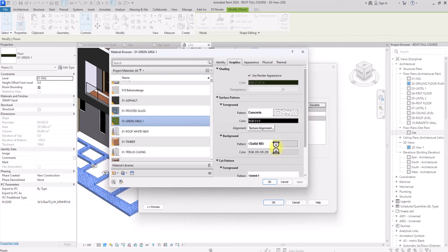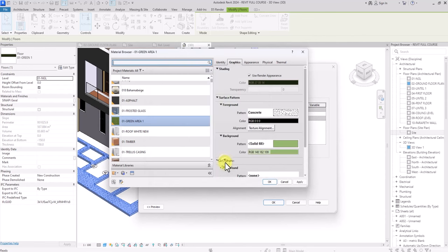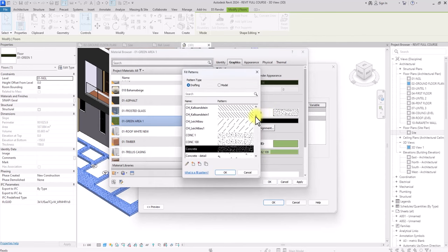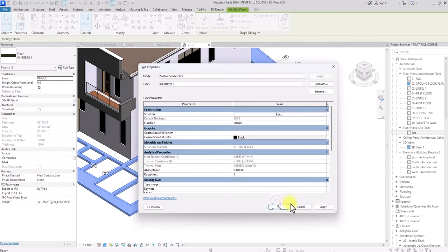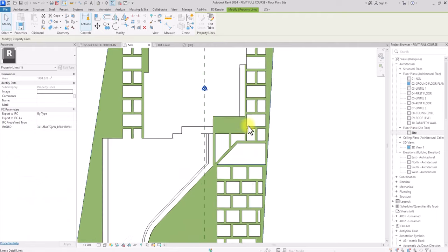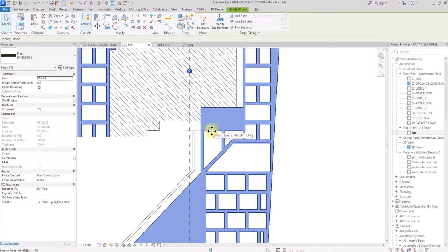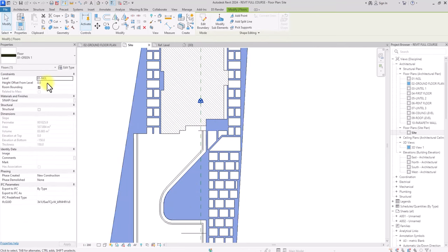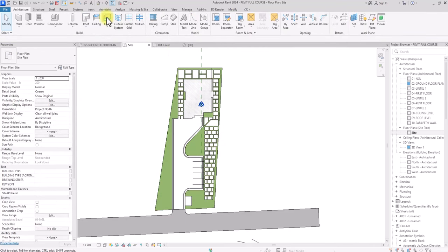Under the Graphics tab, some settings are already set that I don't necessarily need. Instead of removing them entirely, I'll change the surface pattern to Solid Fill and change the color to green to suit the green area context. Click OK, then click on the foreground pattern and scroll up to select None so it won't interfere. Click Apply, OK, then go back to site plan — the green area has been edited and placed. I'll set the offset of this green area to minus 10mm so it sits slightly below the interlocking.